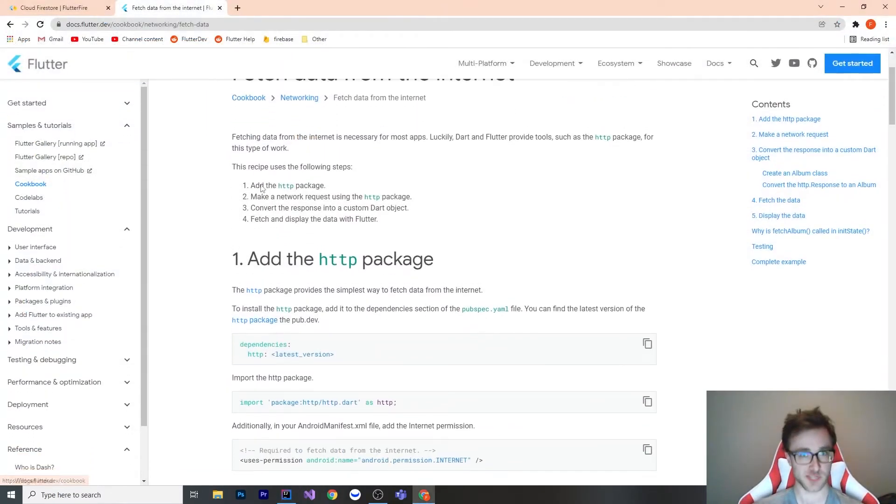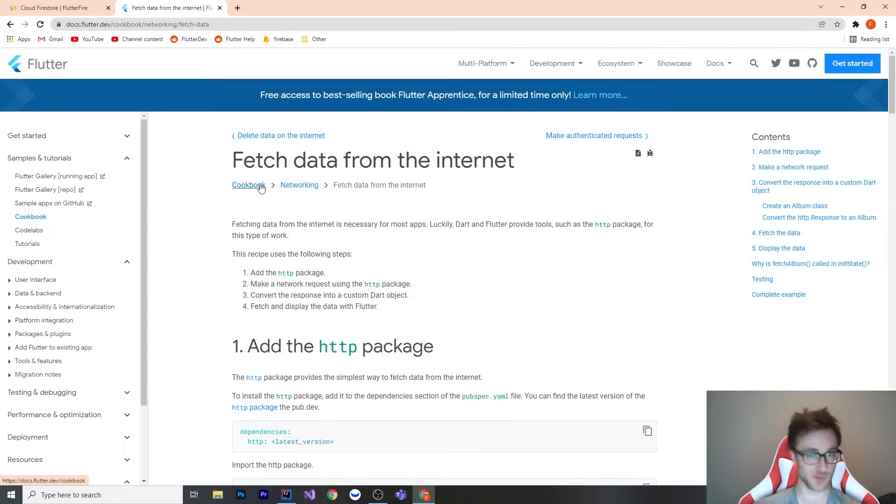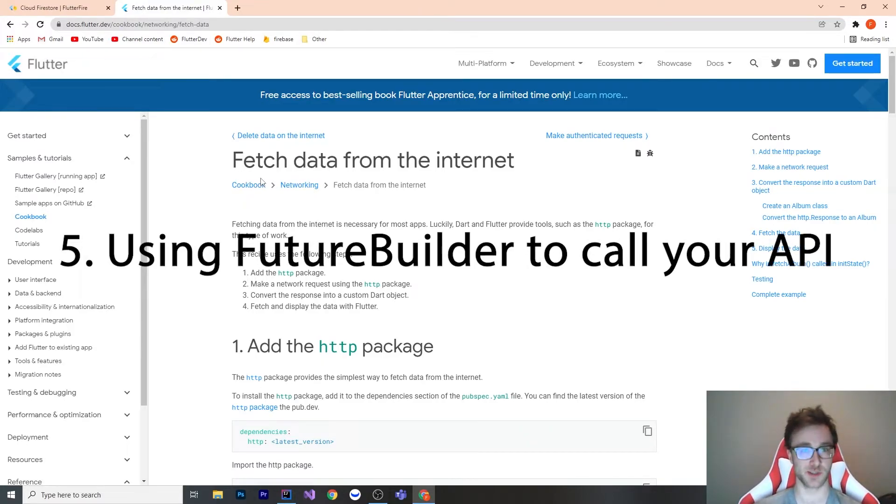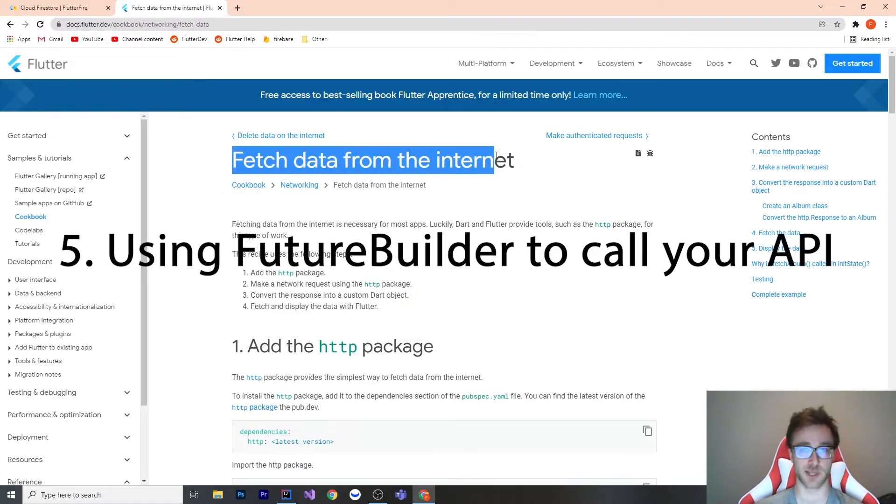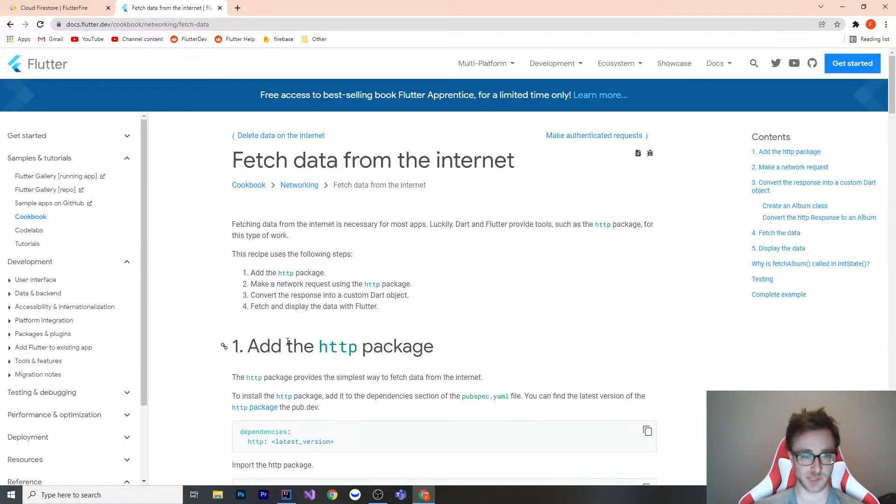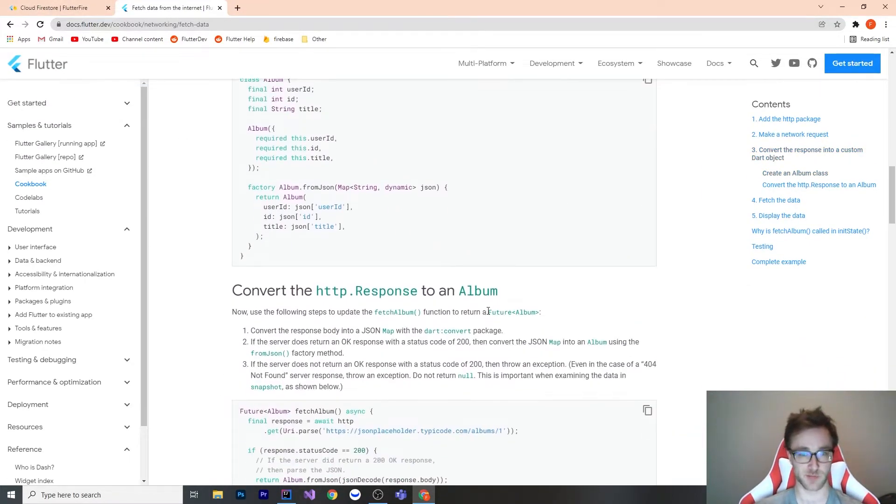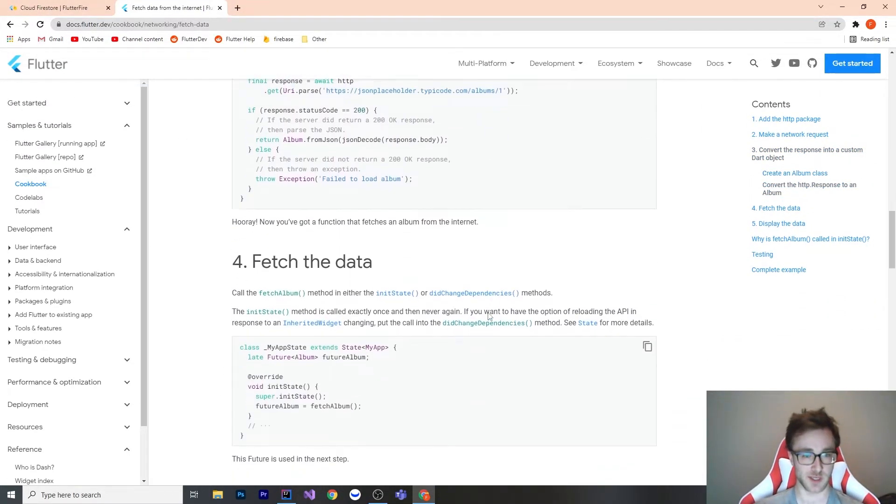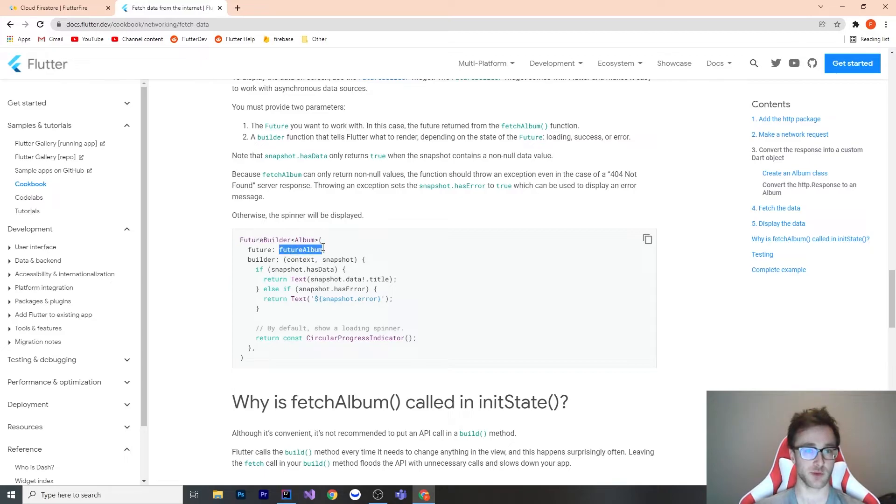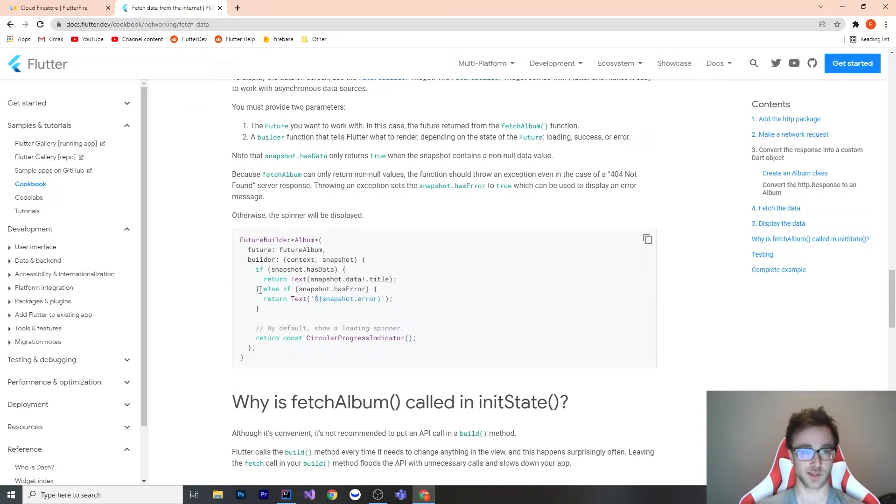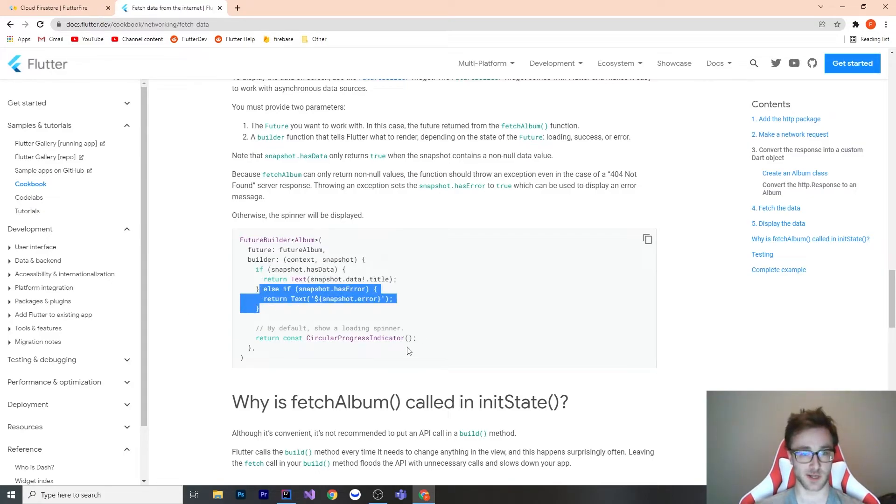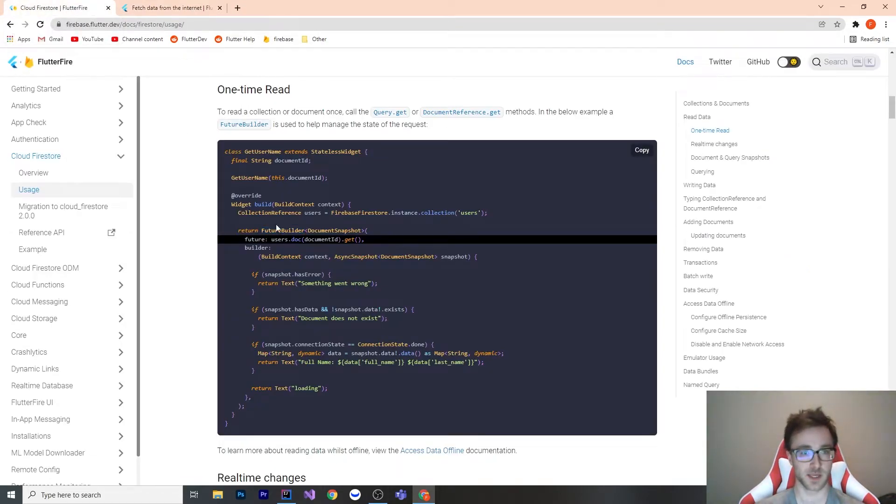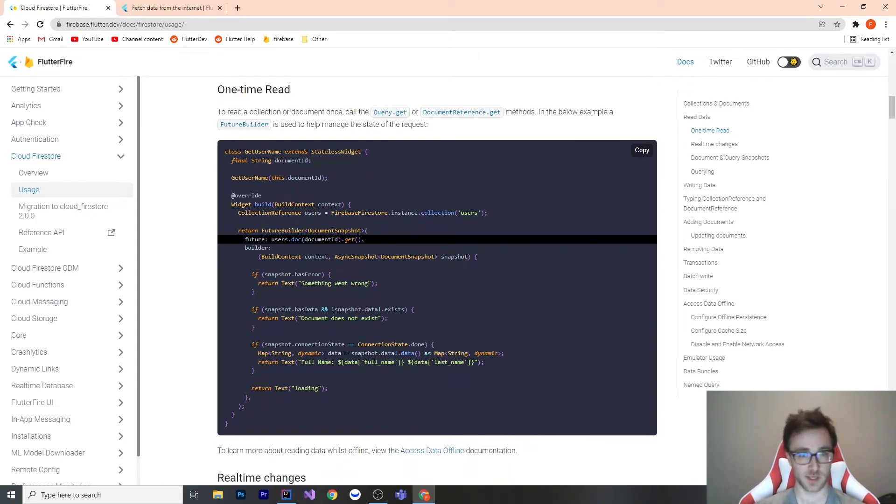The last mistake that I see people doing, and it's really fair that they make it because all the documentation has this, is using the widget future builder for anything that comes from the internet. It seems pretty innocent because it's in the documentation for both Flutter and Firestore. We get something from the internet eventually, and then we want to display it on the screen. What they show us is they use a future builder, and they put that request to the API right in here with the future. Then they look at stuff like snapshot.data, has error, and by default it shows a spinner.